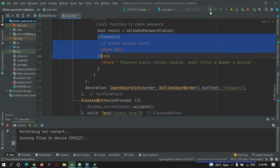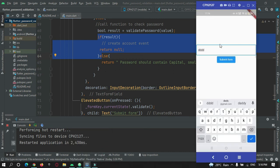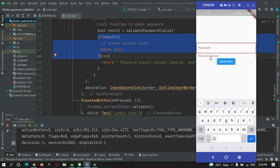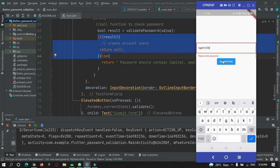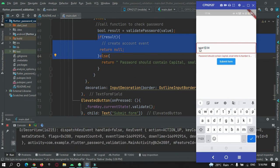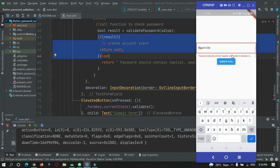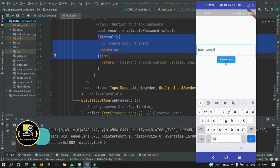Let's check the app by doing a hot reload. The app is installed. I can see it says 'Enter a password'. If I enter only small letters and click submit, it shows an error because it does not have a capital letter. After adding a capital letter it is still not valid, but after adding a special character it is valid.